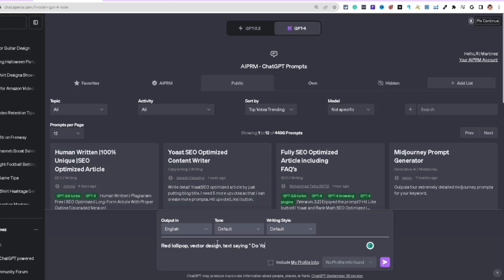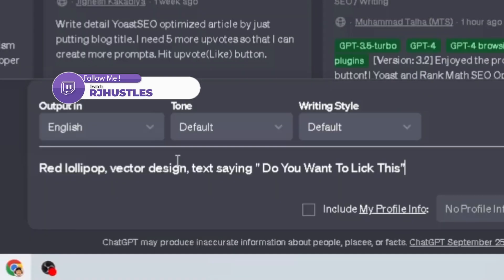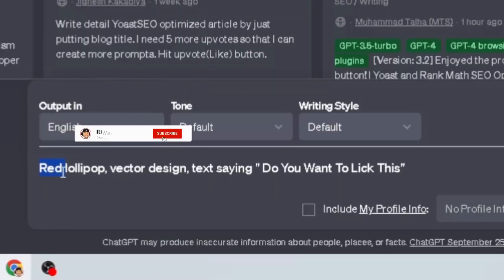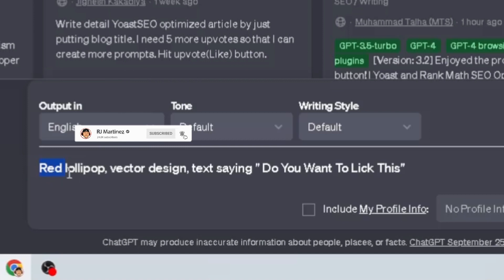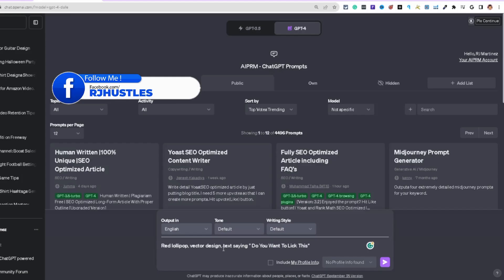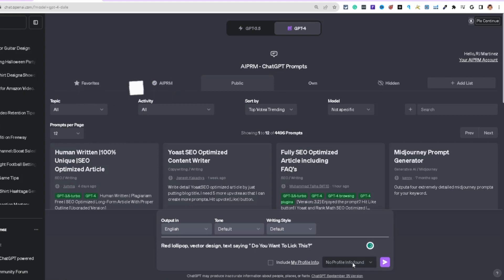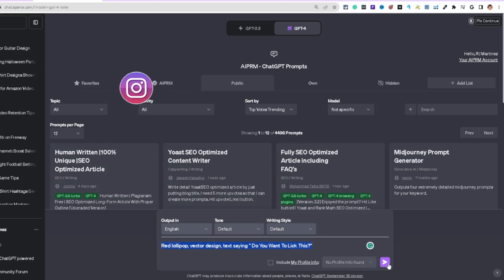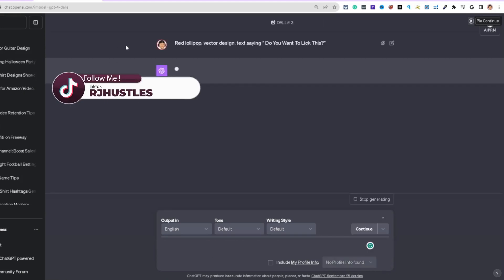'Do you want to lick this?' So: red lollipop vector design, text saying 'Do you want to lick this?' with a question mark. I'll hit send, and then take that same concept over to Ideogram.